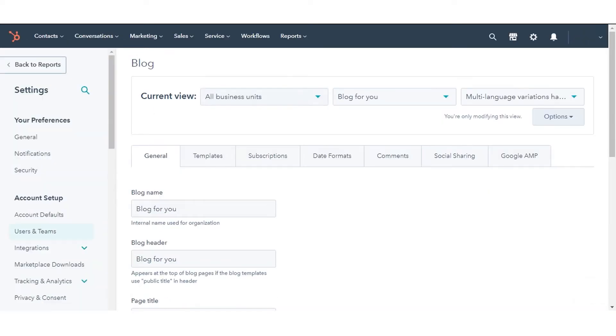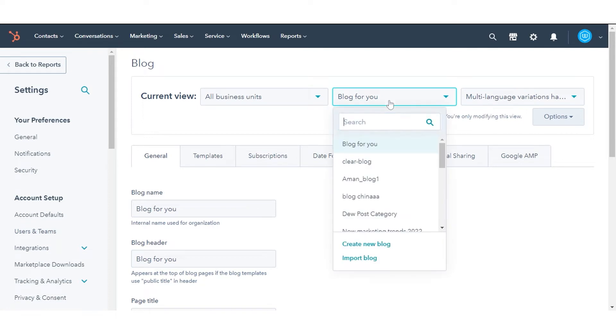In the Current View section, click the first drop-down menu and select Import Blog.